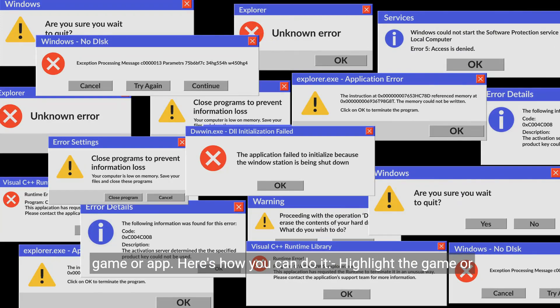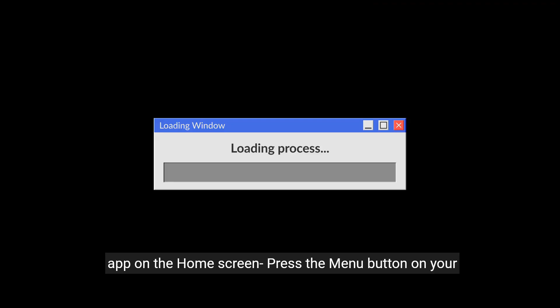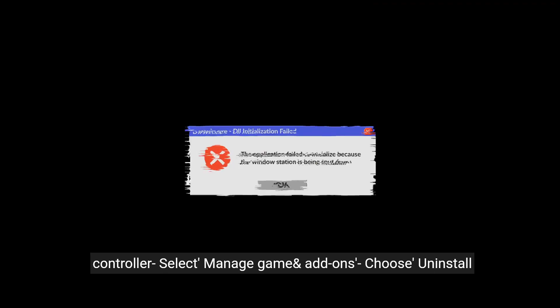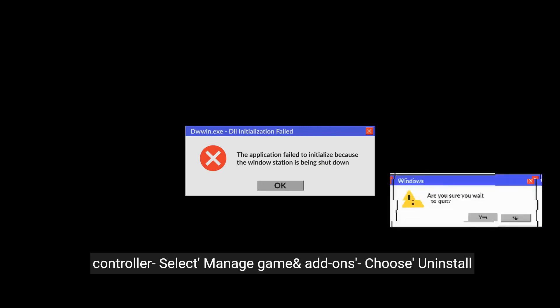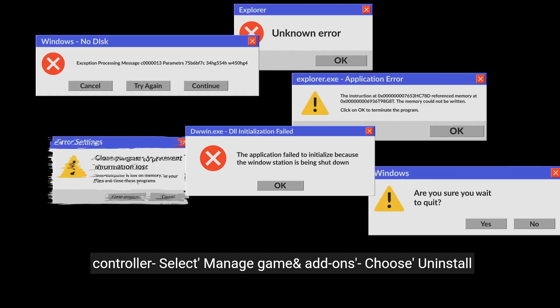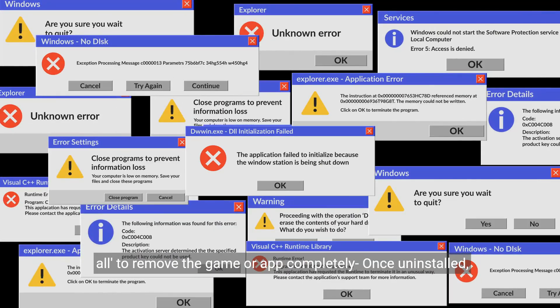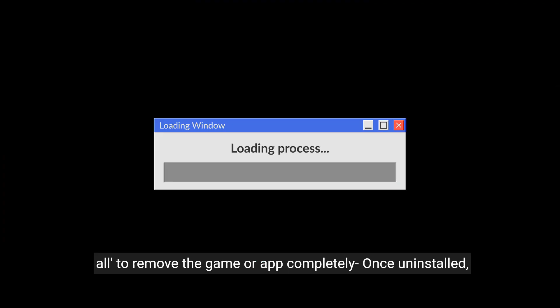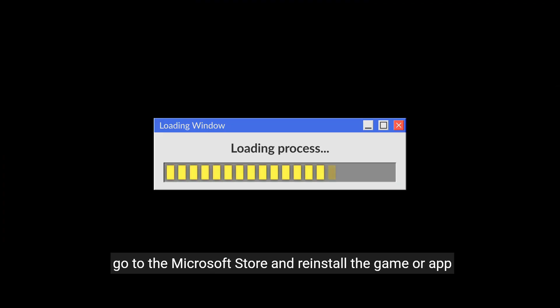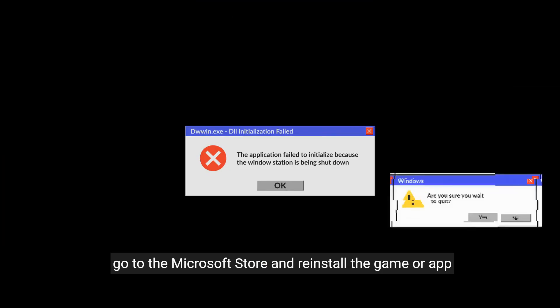Here's how you can do it: highlight the game or app on the home screen, press the Menu button on your controller, select Manage Game and Add-ons, then choose Uninstall All to remove the game or app completely. Once uninstalled, go to the Microsoft Store and reinstall the game or app.